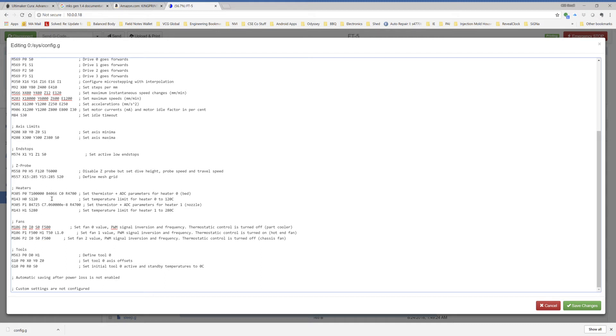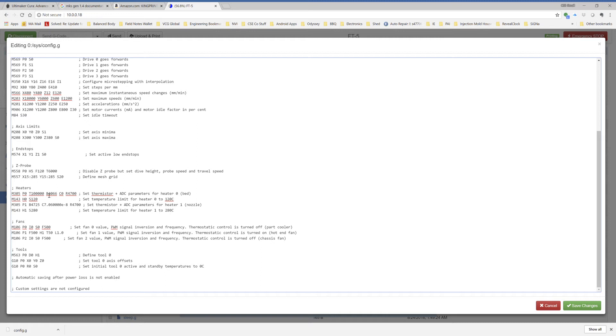The heaters, so this is the thermistor setting for the stock bed thermistor. I have the bed designated as heater 0 and a maximum temp of 120. And so this beta value of 4066 is what I found online, and there was no corresponding C value, so I'm putting that as 0. I believe on the stock hot end, you would use the same thermistor setting for the other heater.